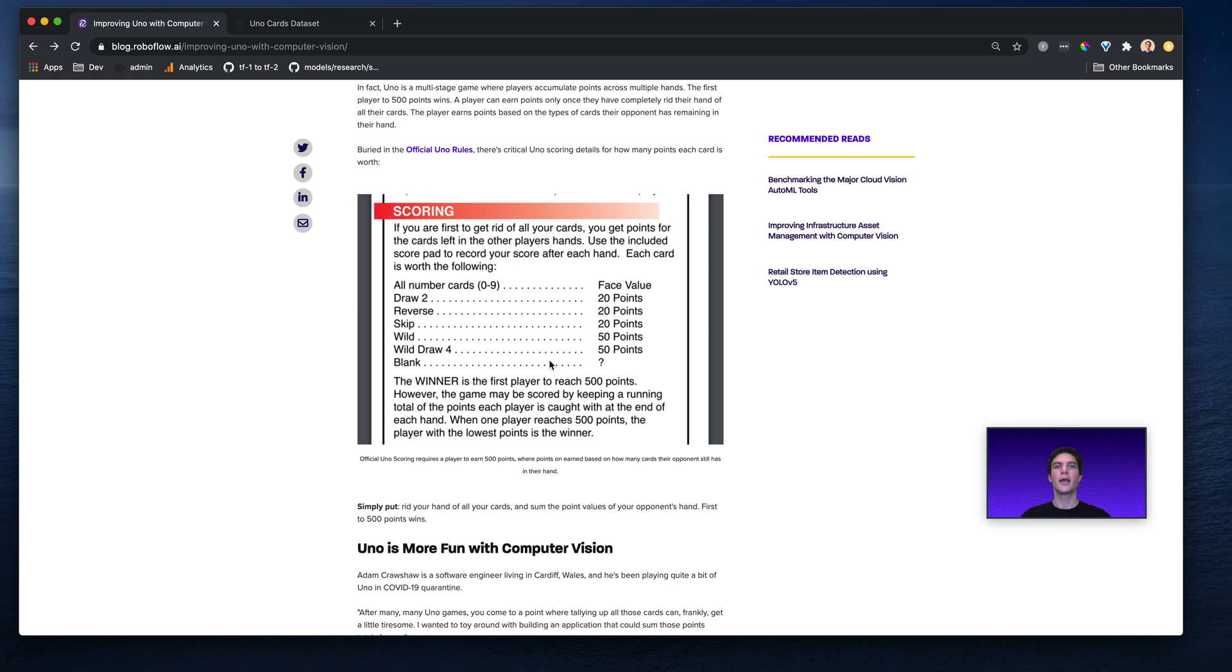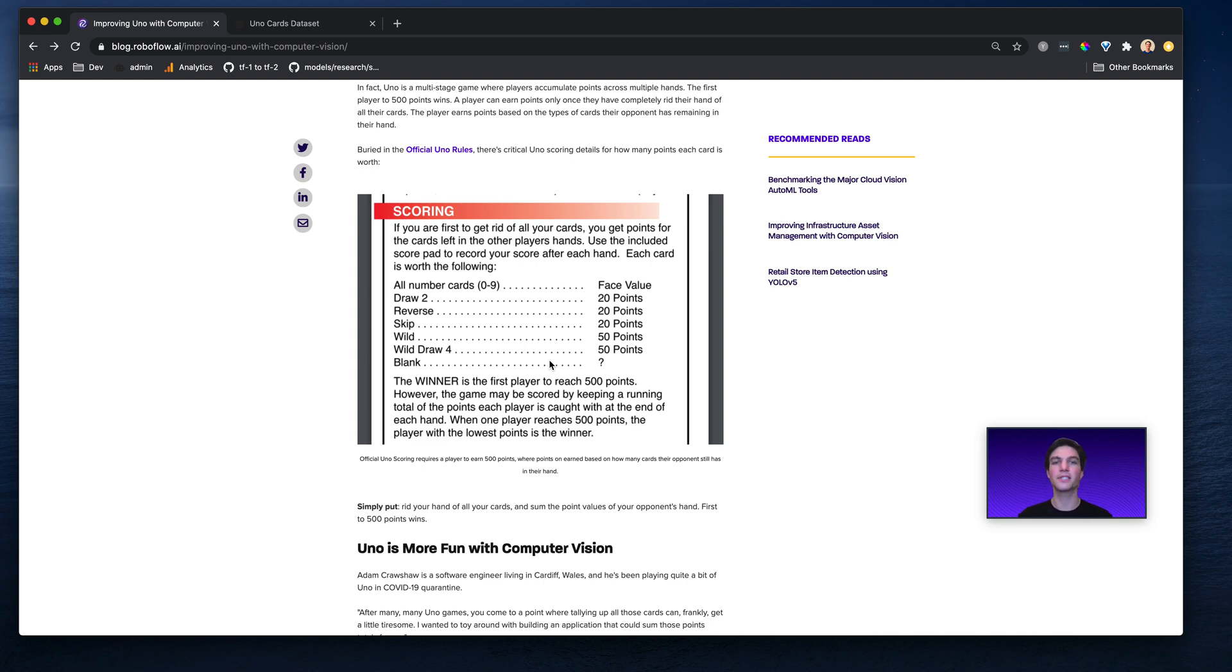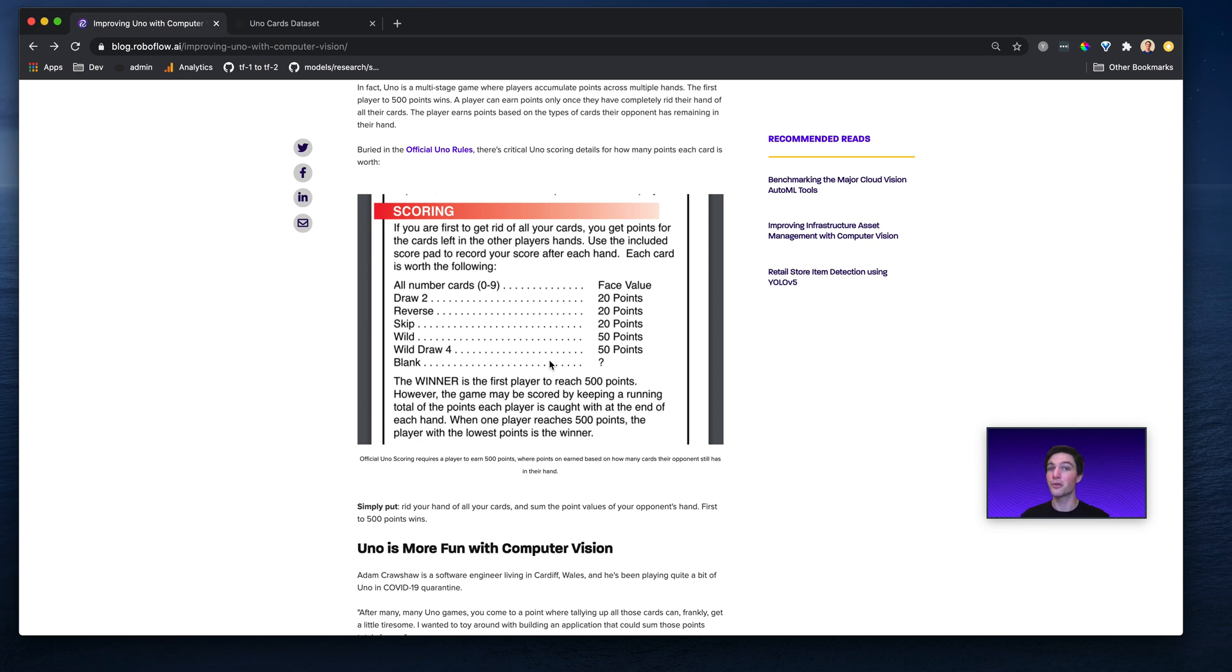So our subject here, Adam, found himself playing a lot of Uno and getting a little tired of counting all of the cards that he still had in his hand or his opponent still had in their hand. And so he used computer vision to automatically identify the value that a given card was and then sum them up.